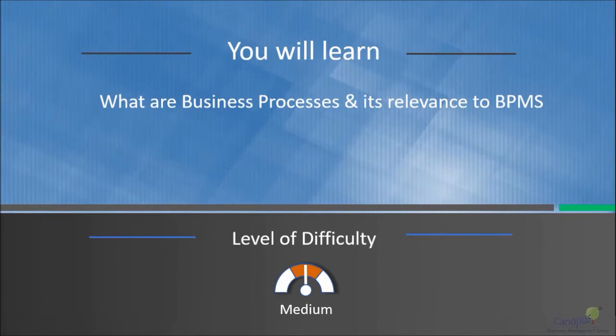In this lecture, we will talk about what business processes are and how they are relevant to BPMS.